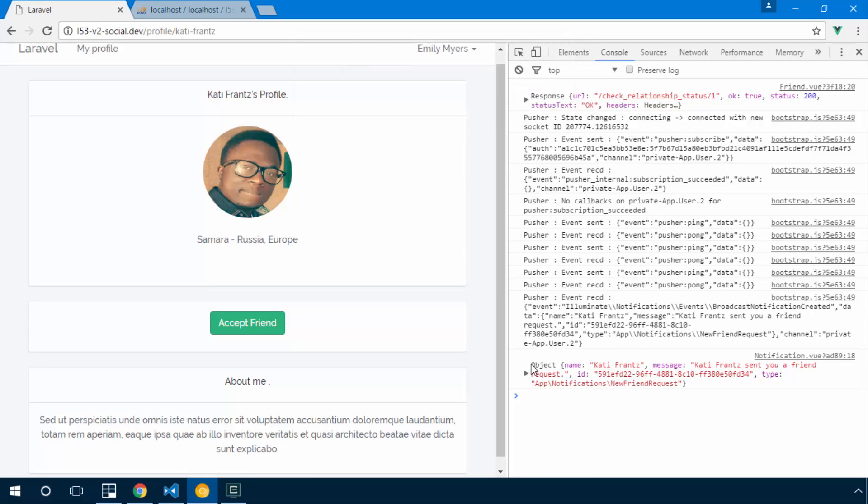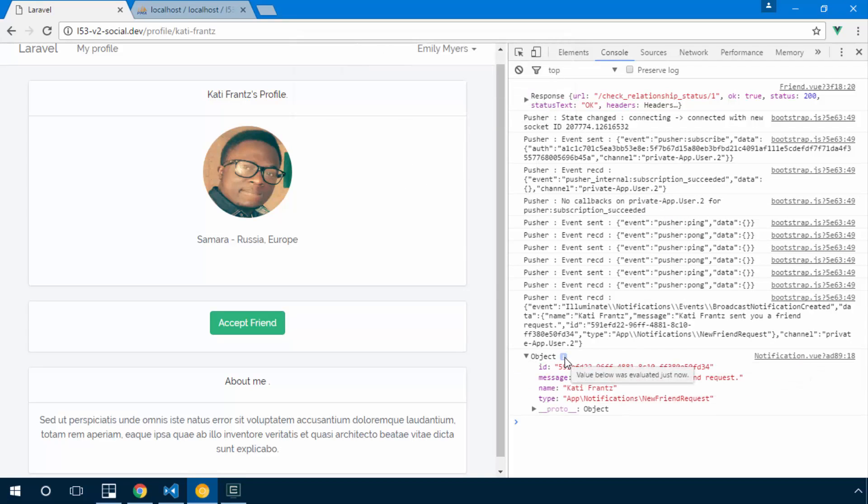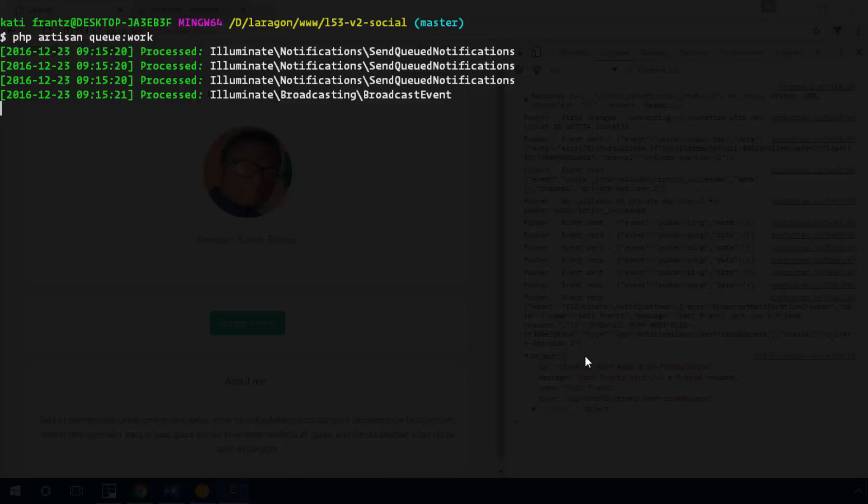And right here this is the data that came with that notification. So I've received that notification as soon as the job was processed in the database. So when you upload your application to a server, what you're going to do is start a worker and this worker is going to simply be processing the jobs as they come in.